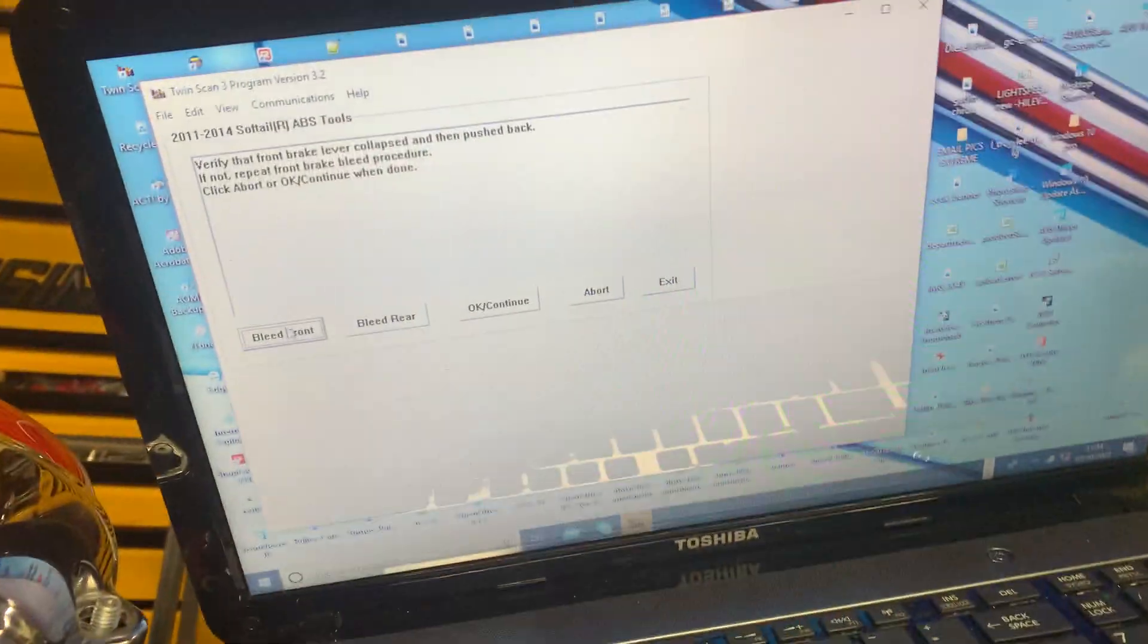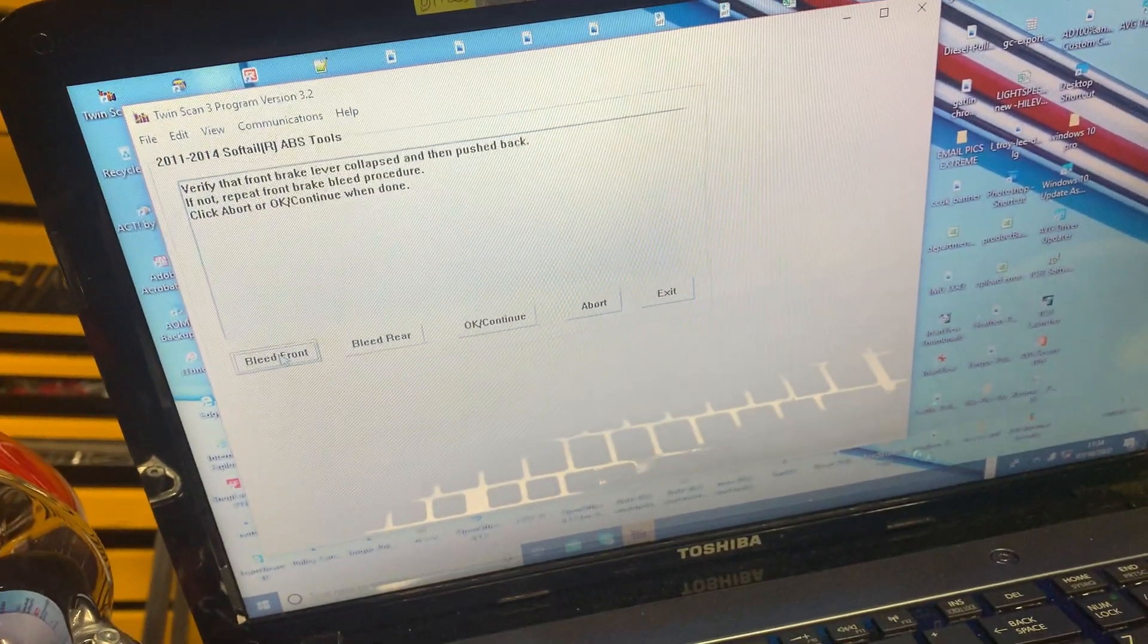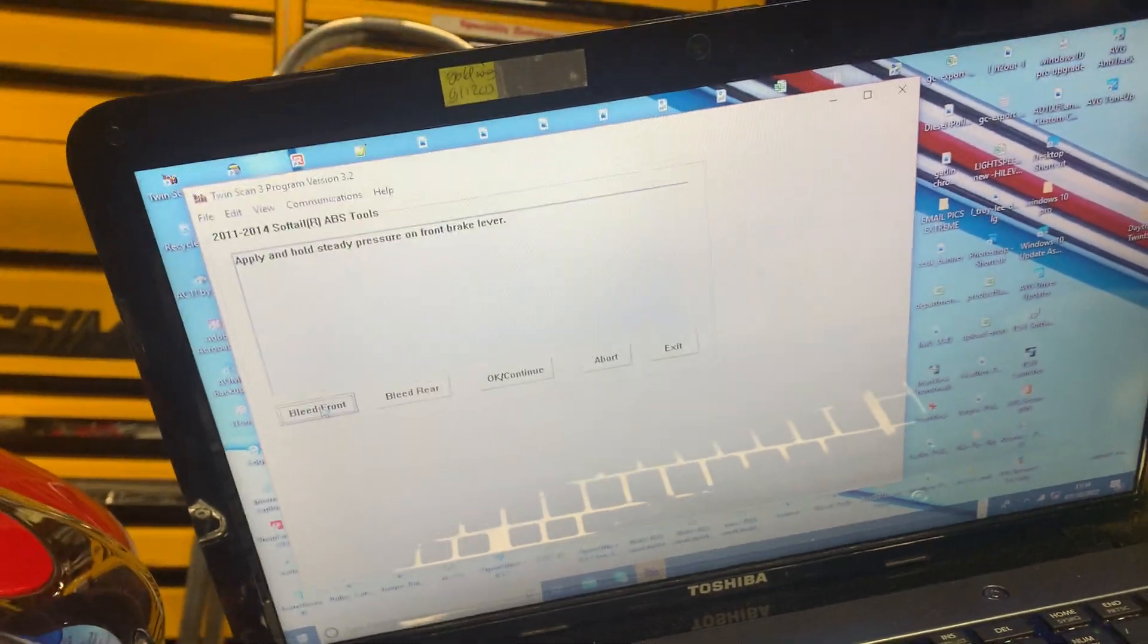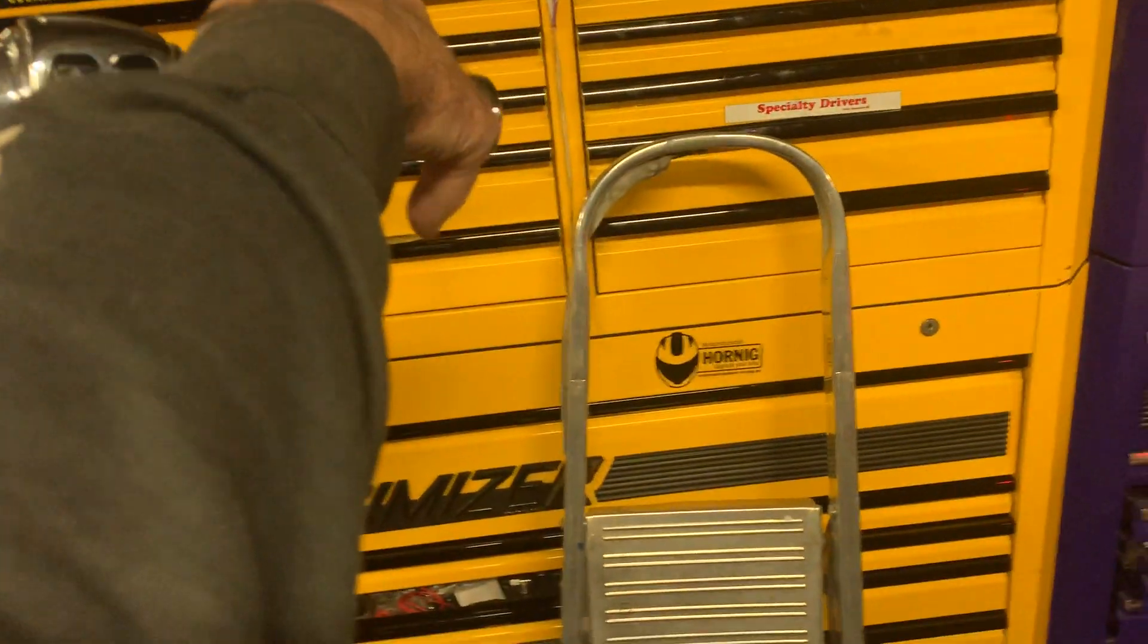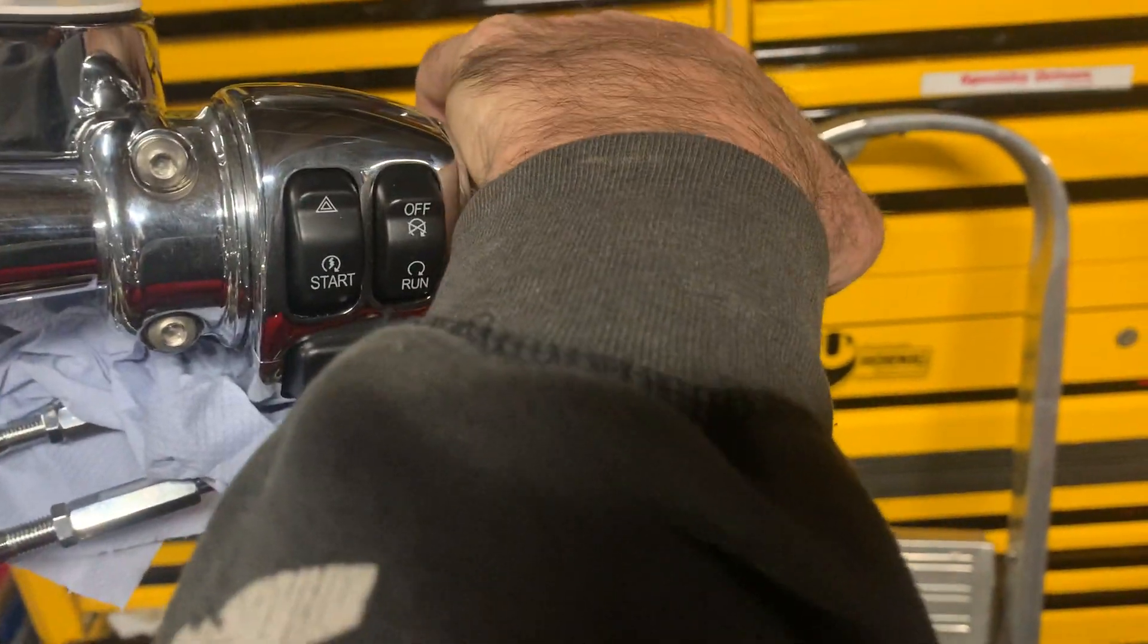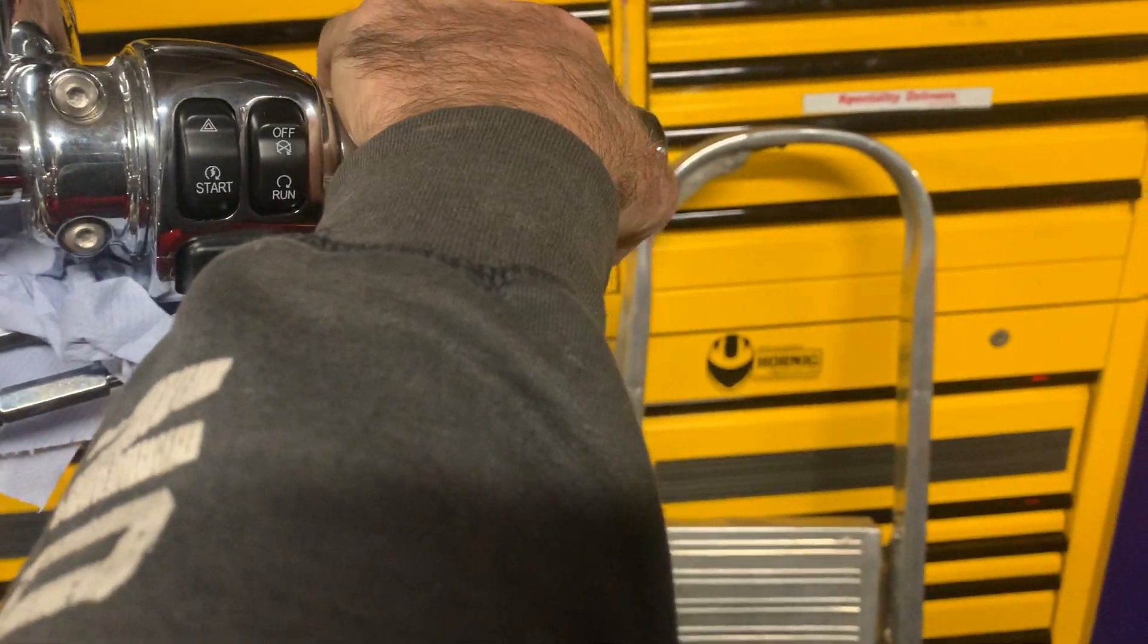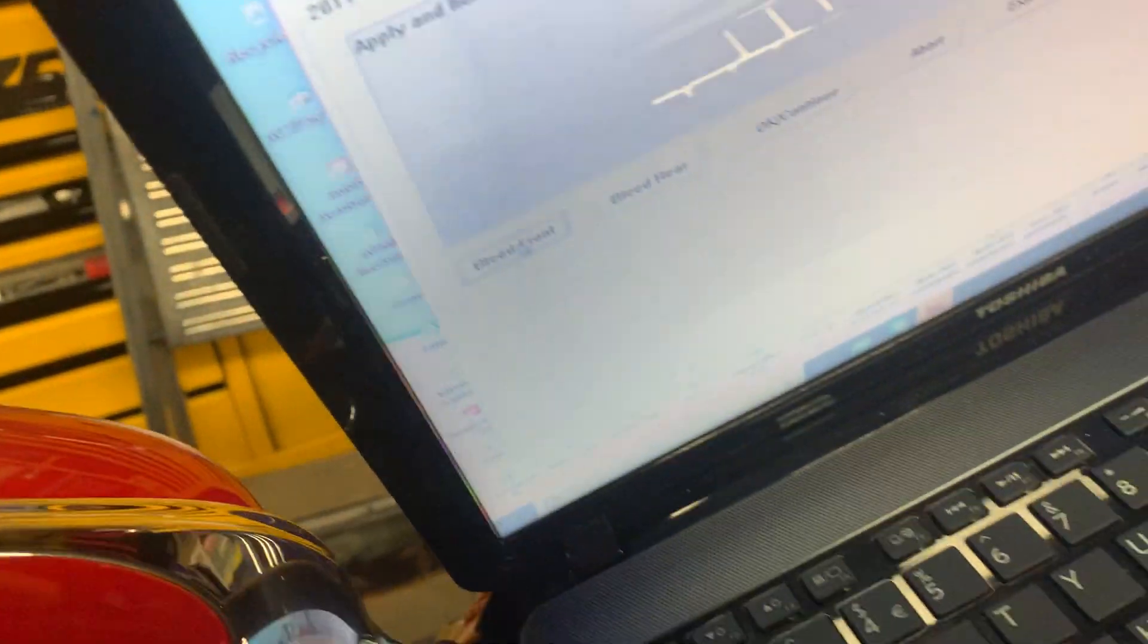I'll just show you again. If we go bleed front. Now, when you hold this lever, see, it pulls my hand right out with the pressure. Because now, there is absolutely zero air in there.